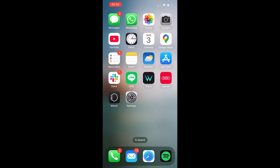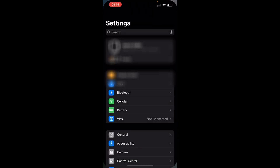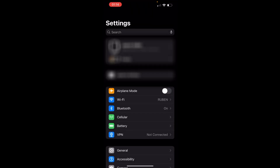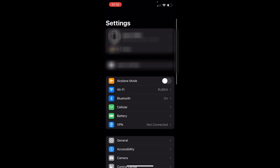So first off, we want to go into our settings and we want to check to make sure that we're connected to Wi-Fi. So if you're not, definitely get connected to your Wi-Fi.